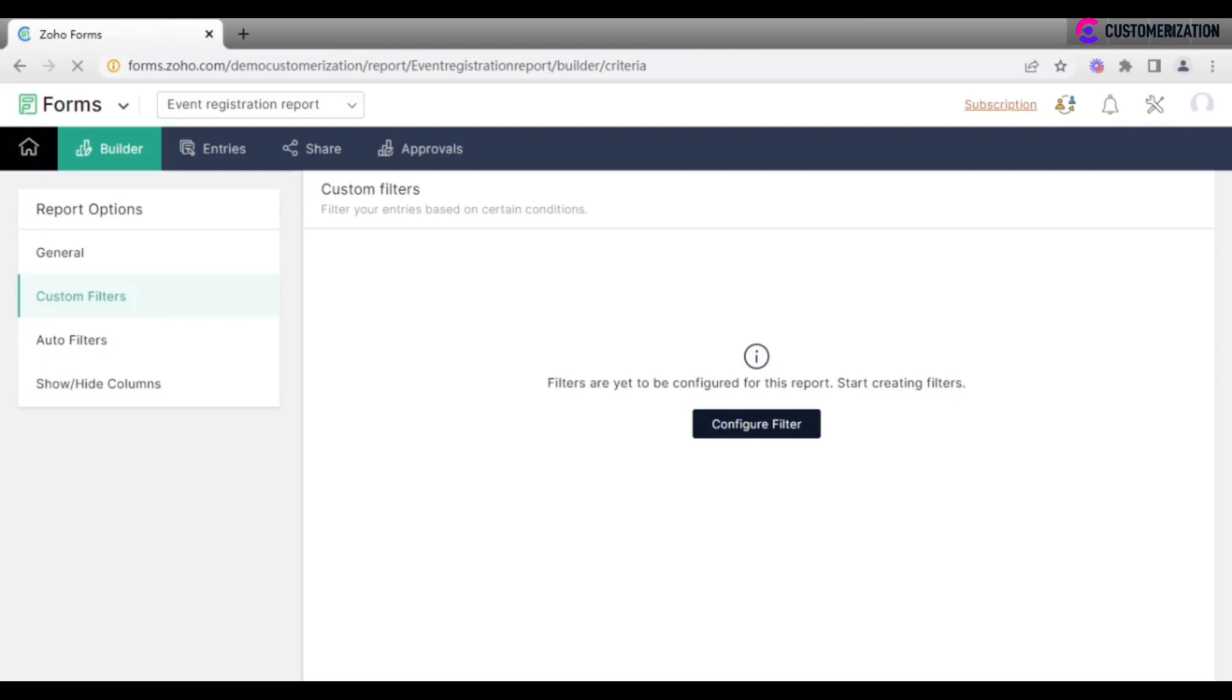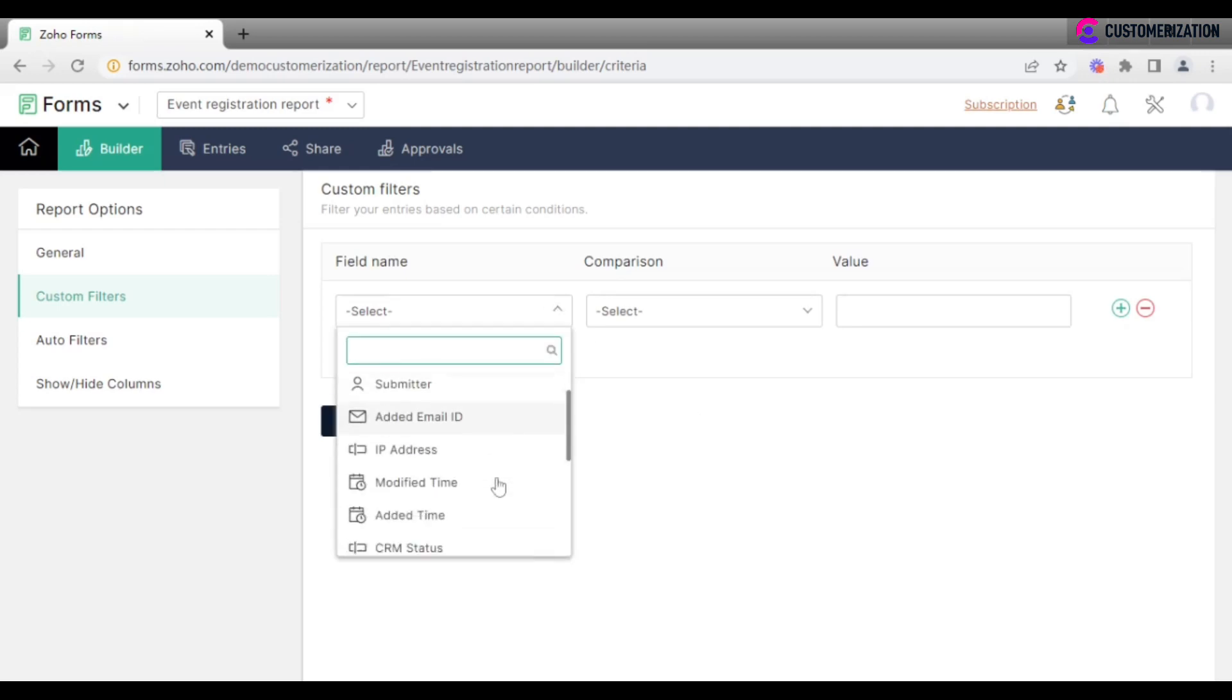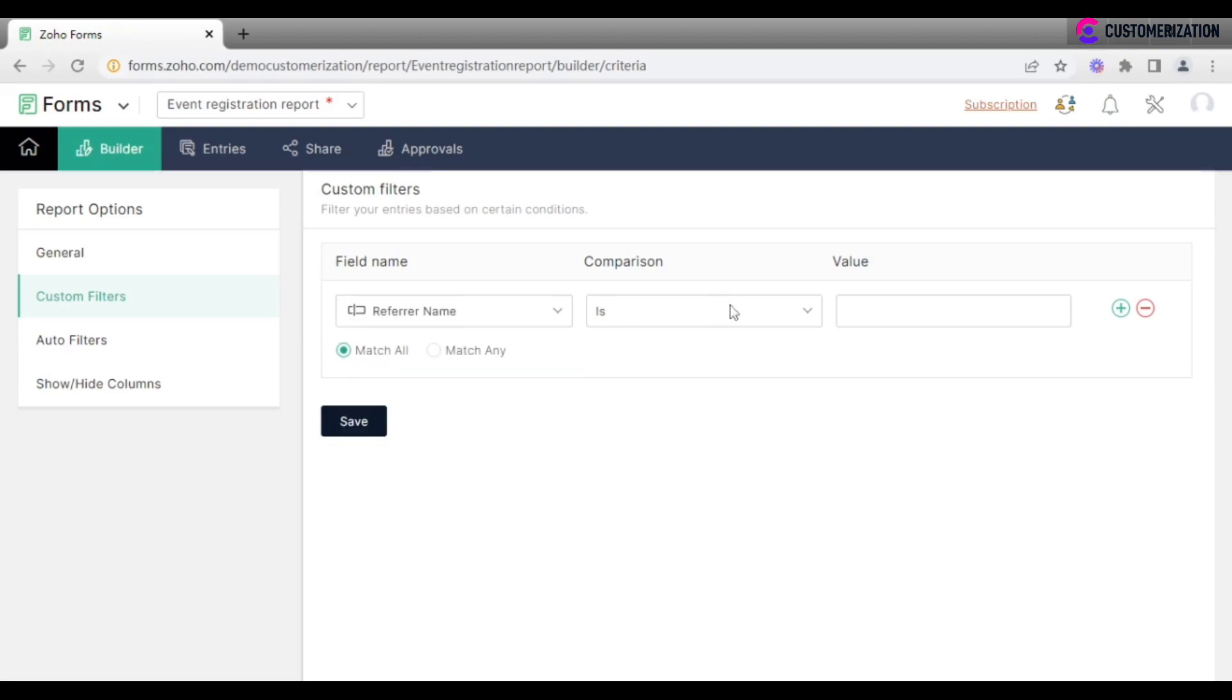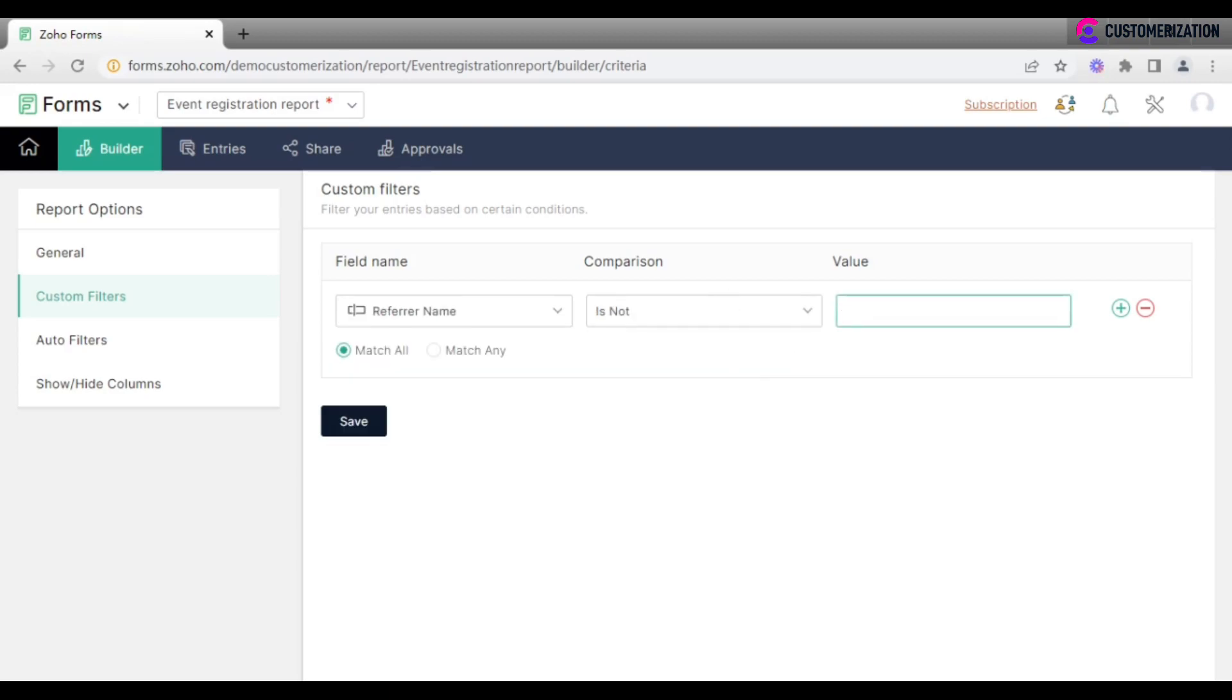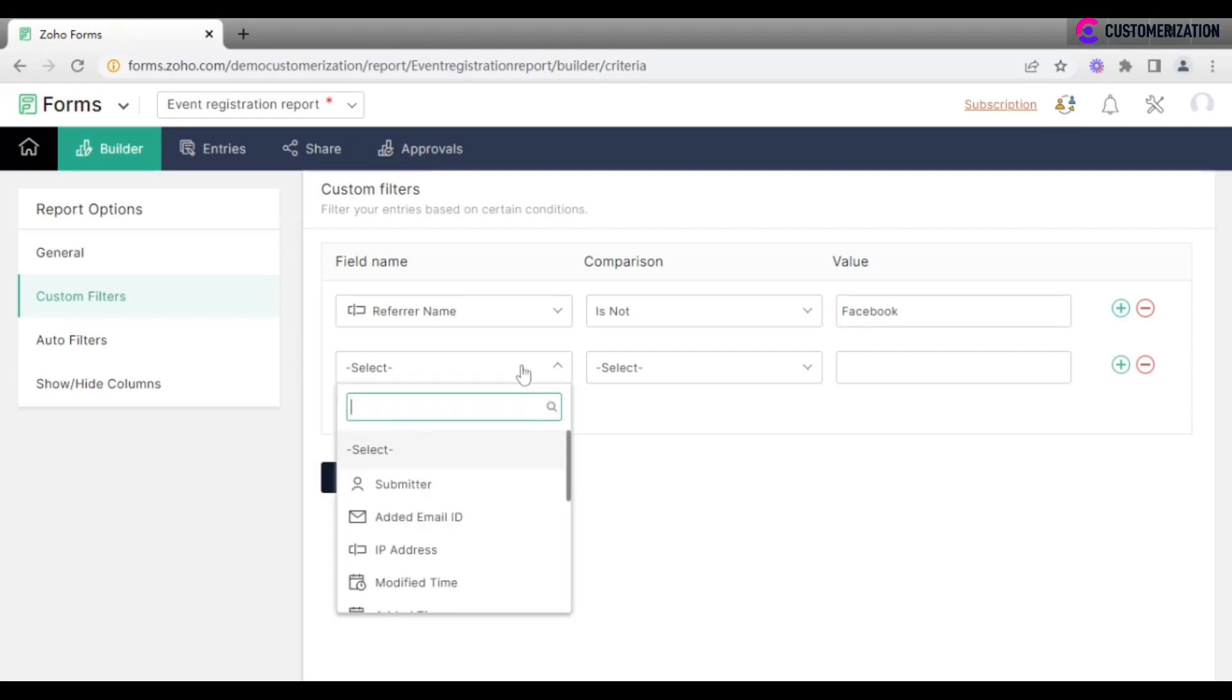In case you need to filter forms entries based on certain condition, configure custom filters. For instance, I want to see all entries except for those that were filled in on Facebook, or analyze entries added in the last seven days only.